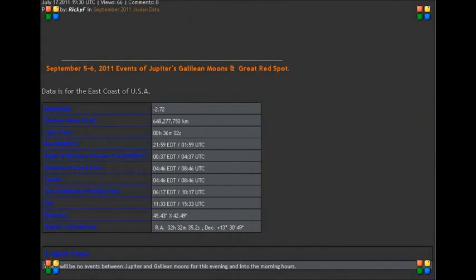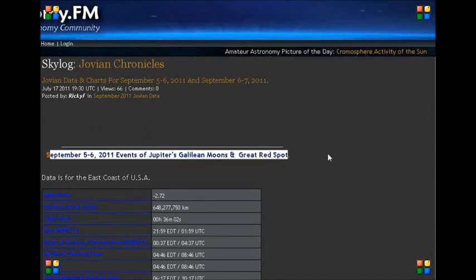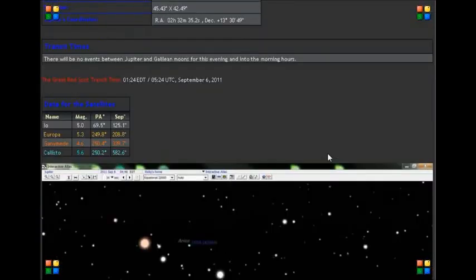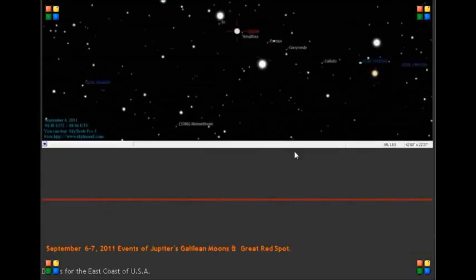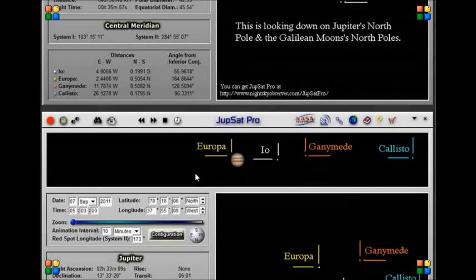There's a website where you can actually track the times, the dates, and the actual positionings of Jupiter during those times. I looked up September 5th and 6th — I'm thinking Donnie took this on the 5th. It gives you everything you need to know. If you look very closely, there's Jupiter, and there's Io, Ganymede, and Callisto.